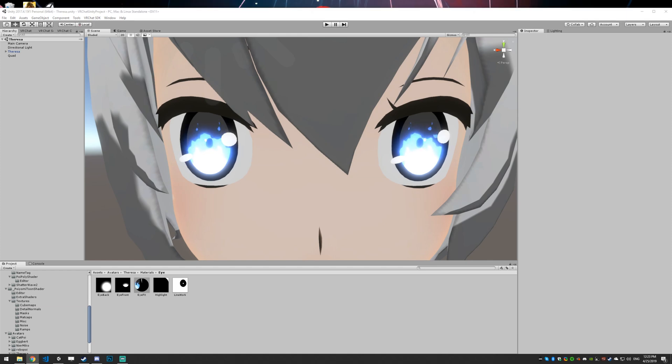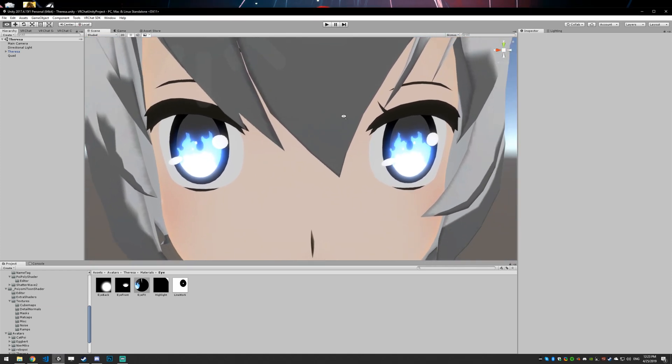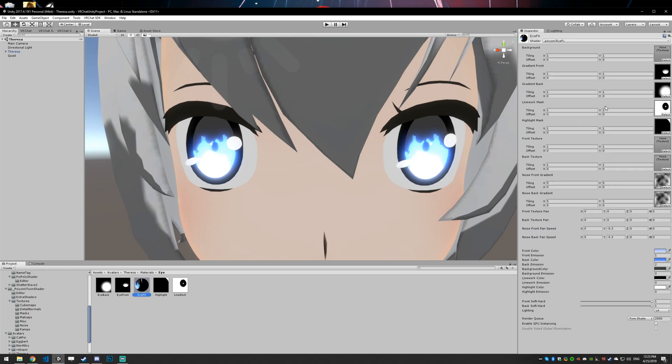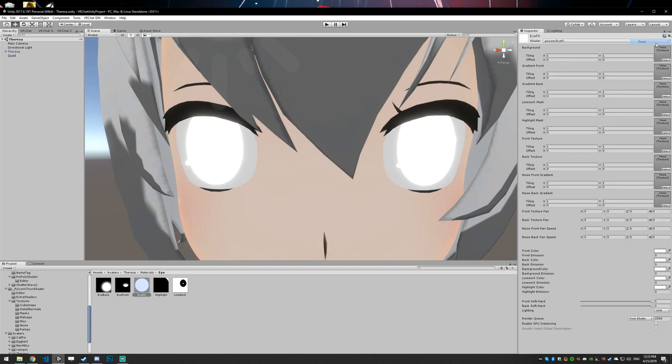So this is what our final product should look like when we're done. I'm just going to go ahead and reset the settings on the shader. It's a fairly complex shader, or it's not really that complex, but it's daunting to look at just because there's so many options, but I'll walk you through everything.